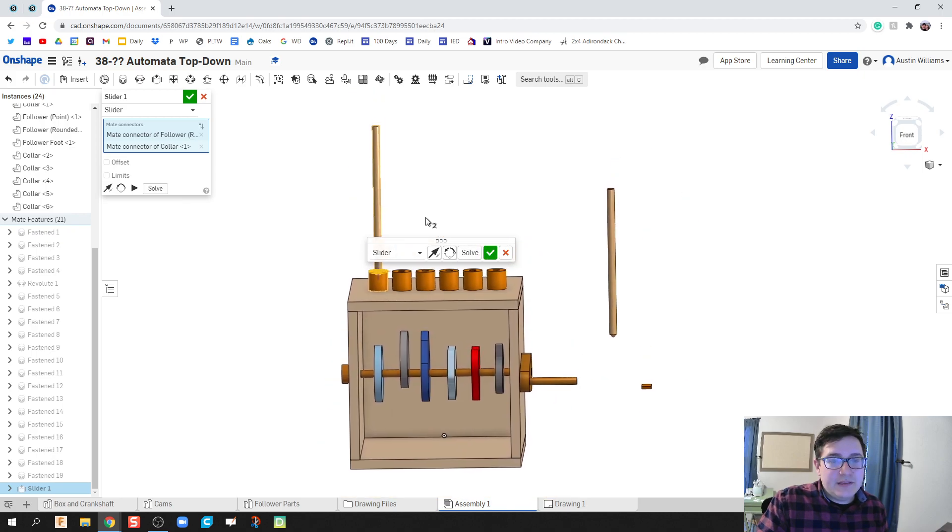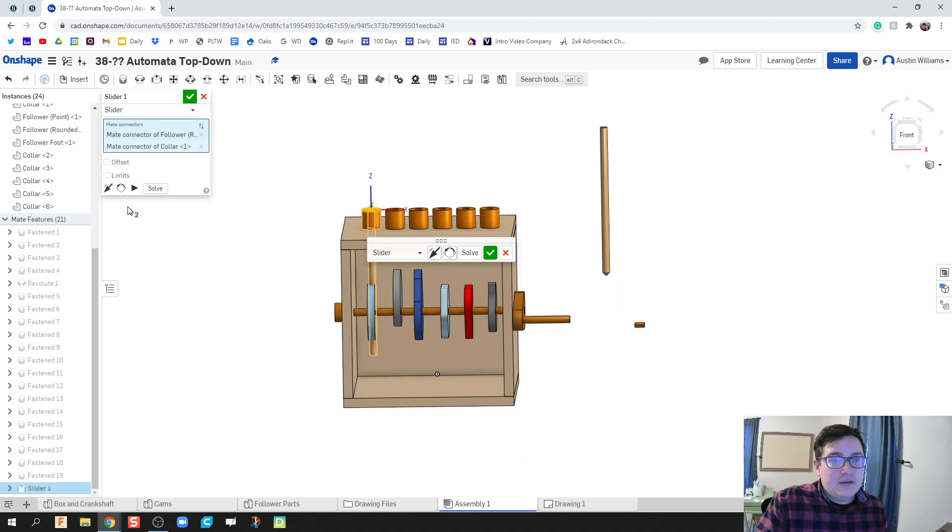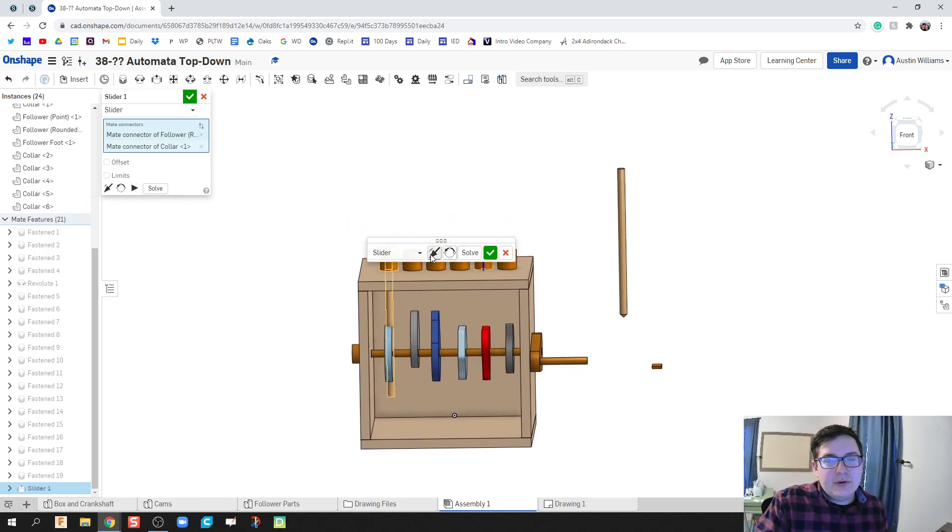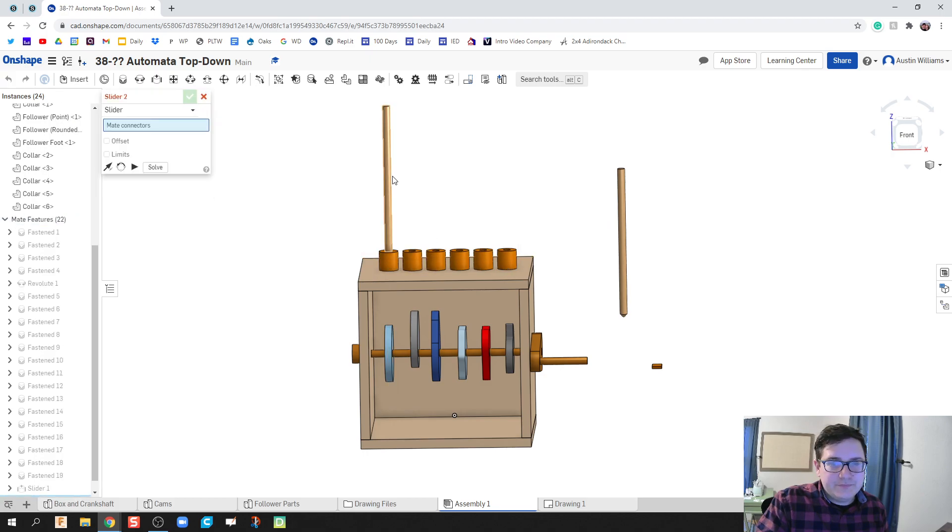If in the instance you get your primary axis the wrong direction, like that, the rounded point is going up. We want it going down. Just flip your primary axis and then you're good.